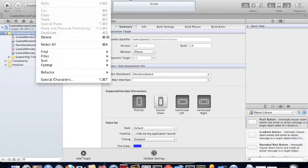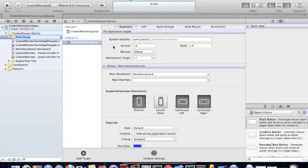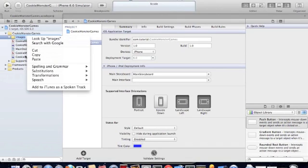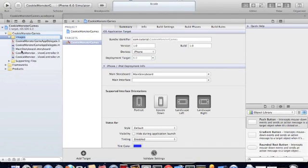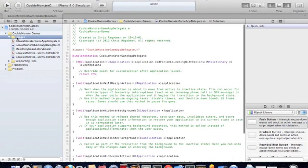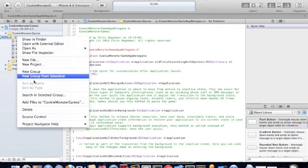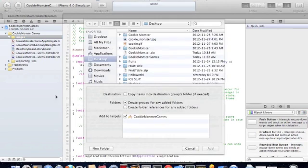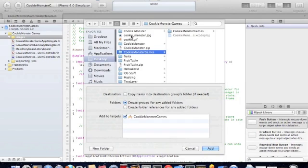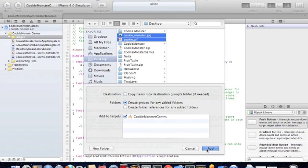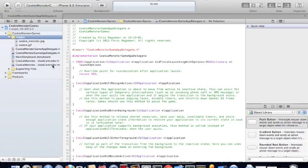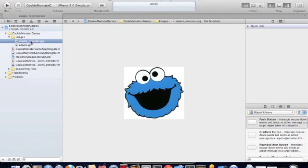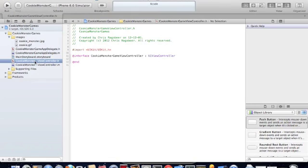First thing we'll do is we'll create a group for our images. Drag and drop a Cookie Monster and a cookie. This is the image of a cookie, this is the image of a Cookie Monster. We're going to our header file and declare the Cookie Monster variable.